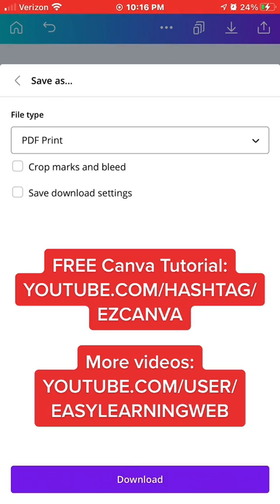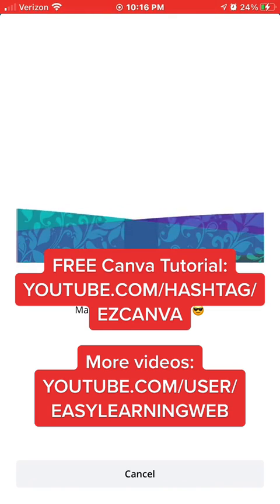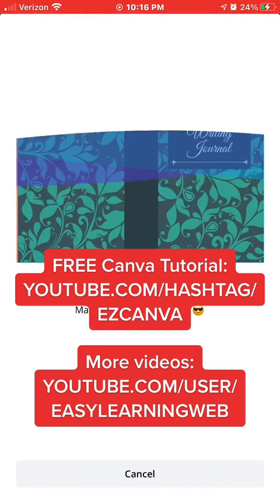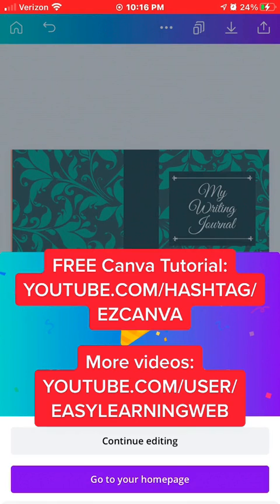You can learn the whole Canva app in my tutorial using this link: youtube.com/hashtag/ezCanva.